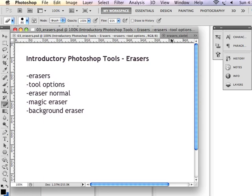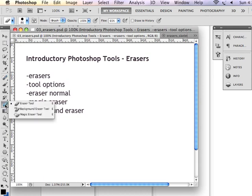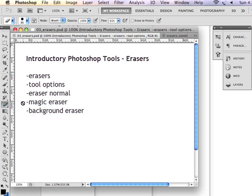In this introductory Photoshop lesson, I'm going to talk to you about erasers. The eraser tools are located here in your toolbar - Eraser, Background Eraser, and Magic Eraser are located here. We're going to talk about each one of these and some of the options that are available to you in the tool options panel.